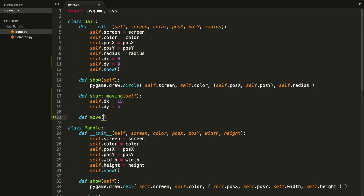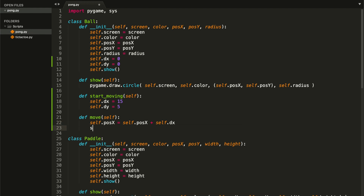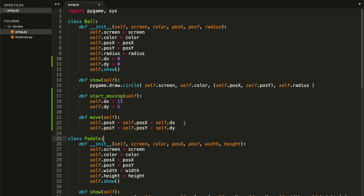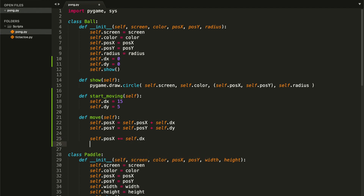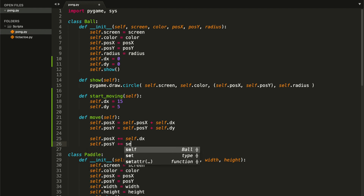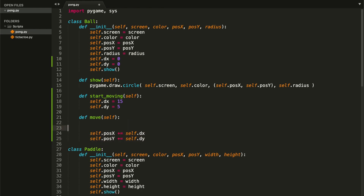Now let's create a method called `move`, receiving self as a parameter. We want to update the position: `self.pos_x += self.dx` and `self.pos_y += self.dy`. You could also write it as `self.pos_x = self.pos_x + self.dx` — it's exactly the same. I'll go with the shorter version.